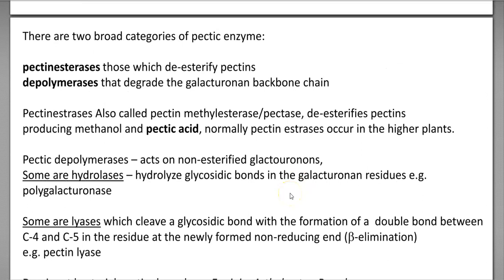Two broad categories of pectic enzymes have been identified and they play a major role in pectin degradation. These include pectin esterases, which are involved in the de-esterification of pectins, and depolymerases, which are involved in the degradation of the galacturonan backbone chain of pectin. Pectin esterases can also be referred to as pectin methyl esterase or pectase.